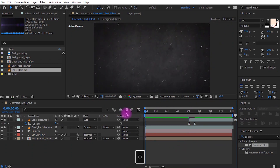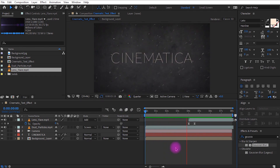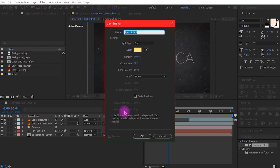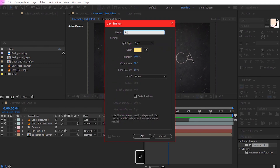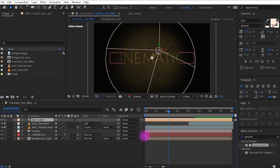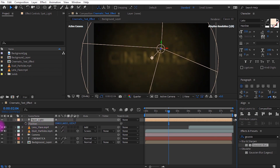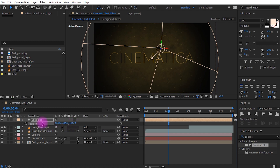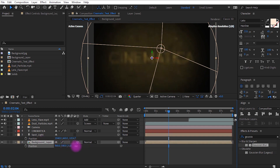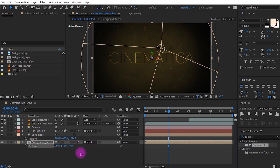We are going to make this more cinematic by creating a light. Right click, select New, and click Light. Rename it 'Spotlight' and make sure the light type is set to Spotlight. Change the color of the light to something goldish — the choice is yours — and click OK. Select the spotlight, press P to open position, and decrease the Z axis value. The convergence of the light also decreases — I am setting the value to around minus 1000. Rearrange a few layers, then select the background layer, press P, and increase its Z axis value to around 200 to make it look better.